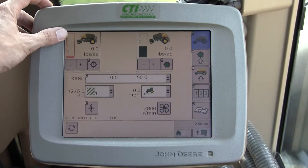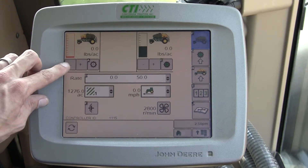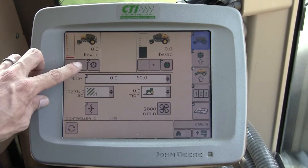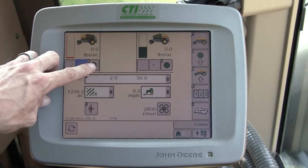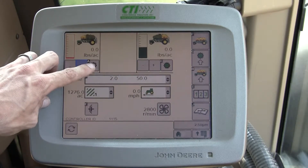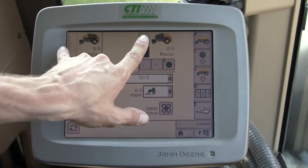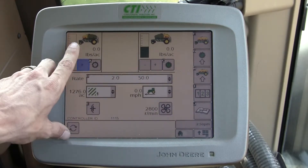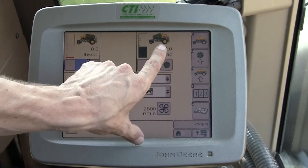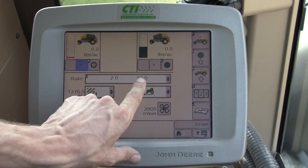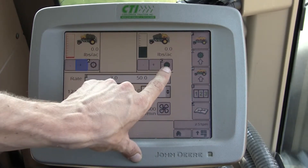You have your tank level, your population bump down, population bump up, and your meter engagement on and off. In this case we have a two-tank air cart — a front tank and a rear tank. We're using the rear tank today with a rate of 50 and we have that on.